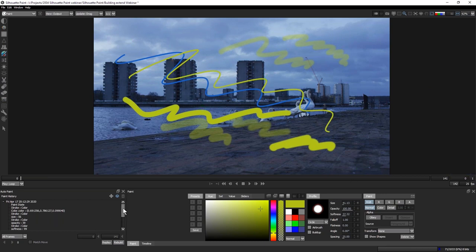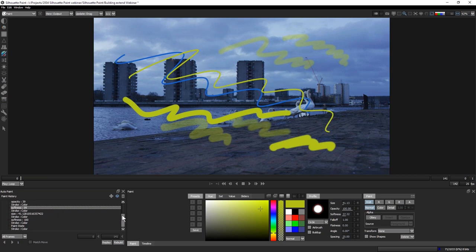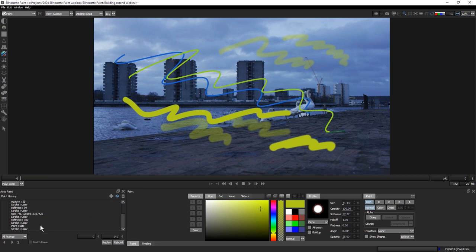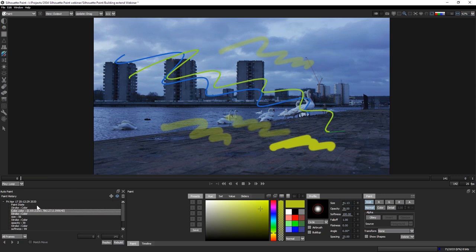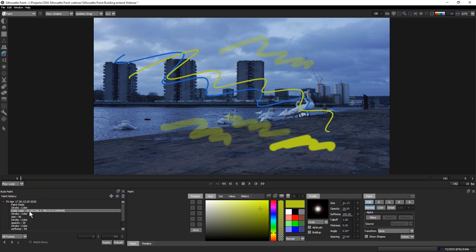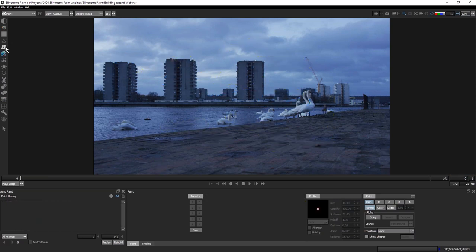All of these strokes have been recorded in the bottom-left in my paint history. This works as a straight undo — I can just Ctrl/Cmd+Z to undo strokes. But it also records everything done on this frame — the type of stroke and all the parameters attached to it. This is going to be really important in about 10 minutes. I'm going to undo all of this and start fresh.